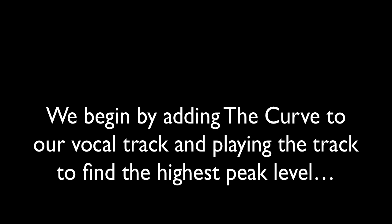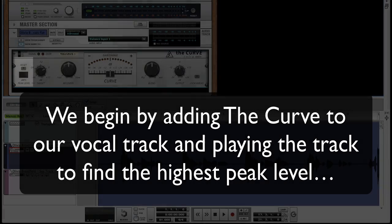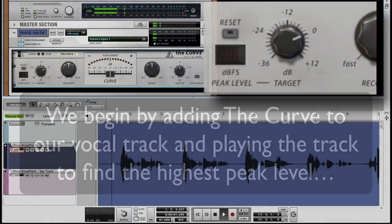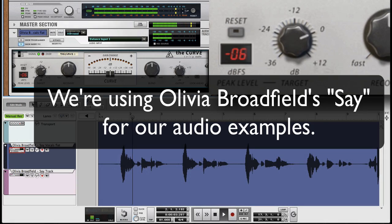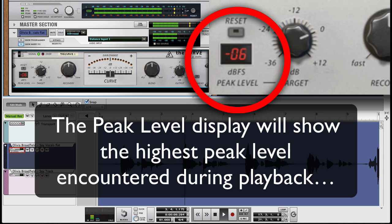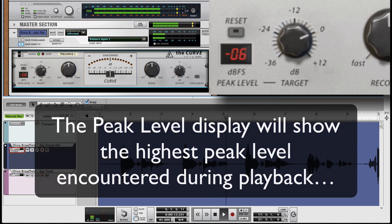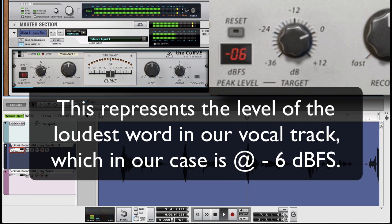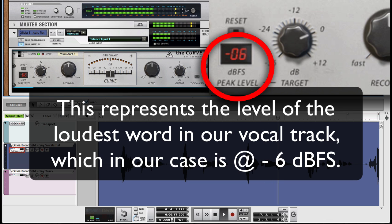Easy vocal leveling with the curve. We begin by adding the curve to our vocal track and playing the track to find the highest peak level. The peak level display will show the highest peak level encountered during playback. This represents the level of the loudest word in our vocal track, which in our case is at minus 6 dB full scale.